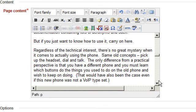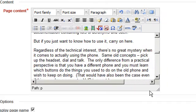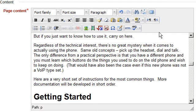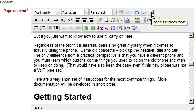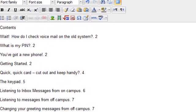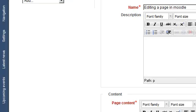Some other tips when using the text editor: if you find the content window too small, you can resize it by pulling on the handle in the lower right corner. Or you can open it in full screen mode by clicking on the full screen icon. Click on it again to return to normal mode.